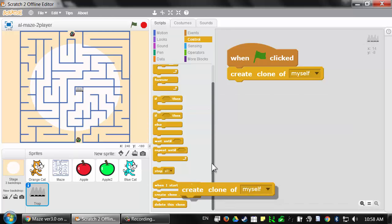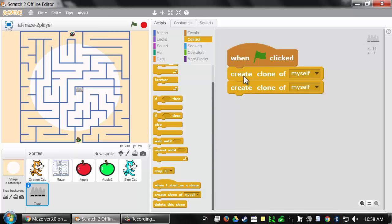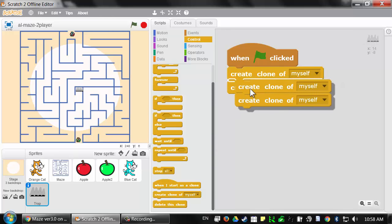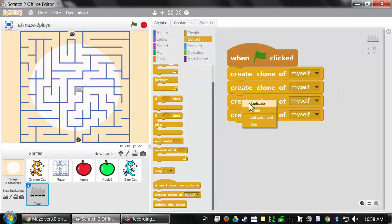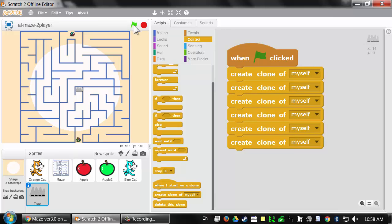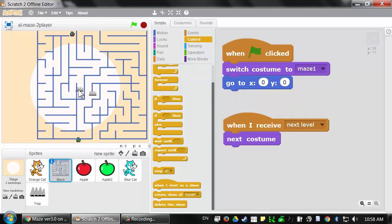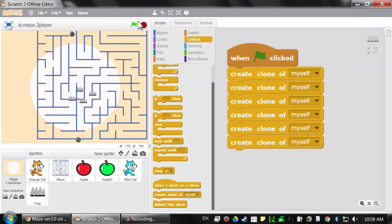If I want several spike traps, I'm going to have to keep duplicating these blocks. You can see there are six clones and one original sprite, so there are seven spike traps in total.